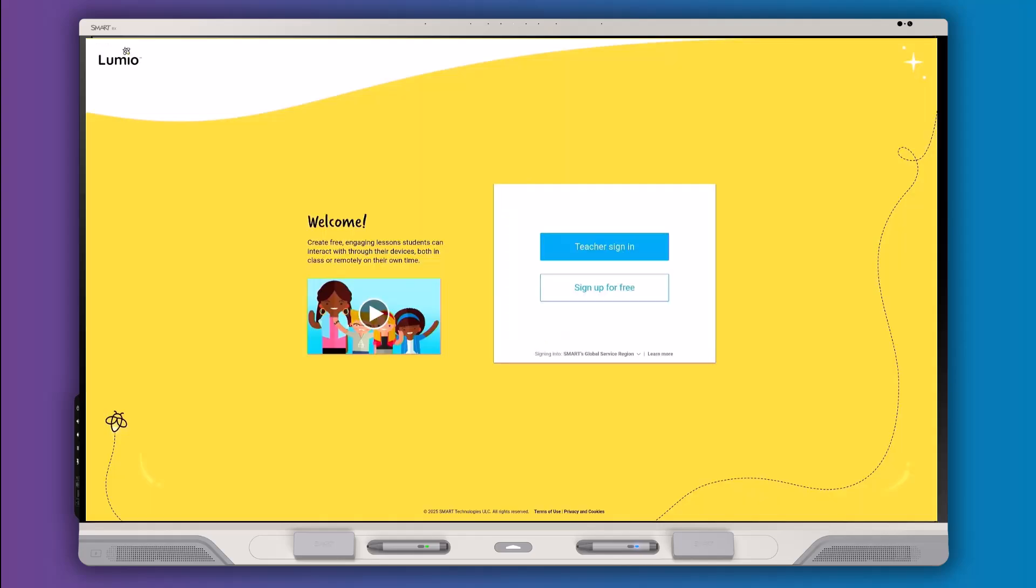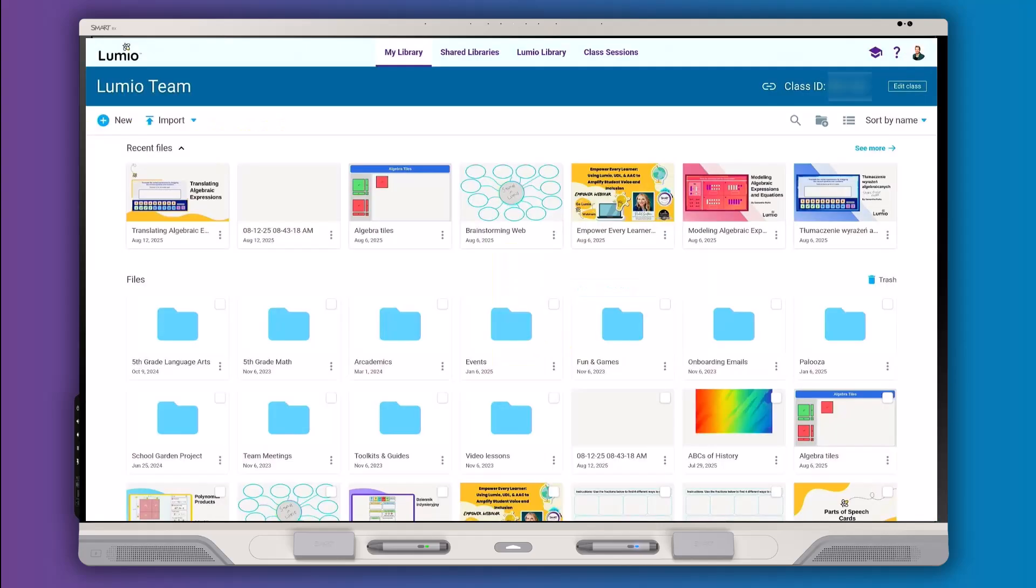Sign into your Lumio account, then use the Lumio app just as you would in a browser.